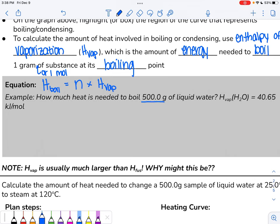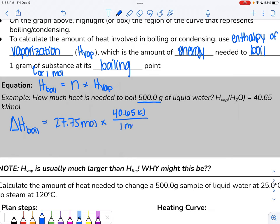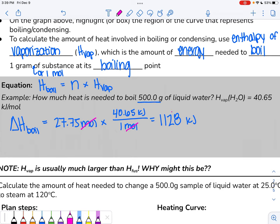Example: boil 500 grams of liquid water. We already know from the previous problem that 500 grams of water equals 27.75 moles. So H boil equals 27.75 moles times 40.65 kilojoules per mole. When we plug this into the calculator and round, we end up with 1,128 kilojoules of energy.